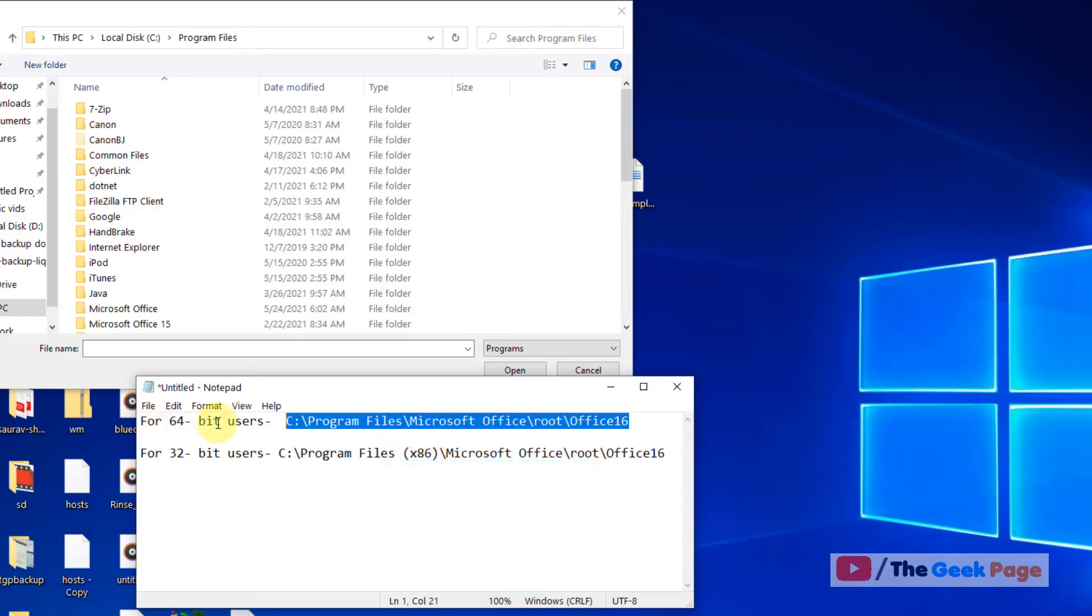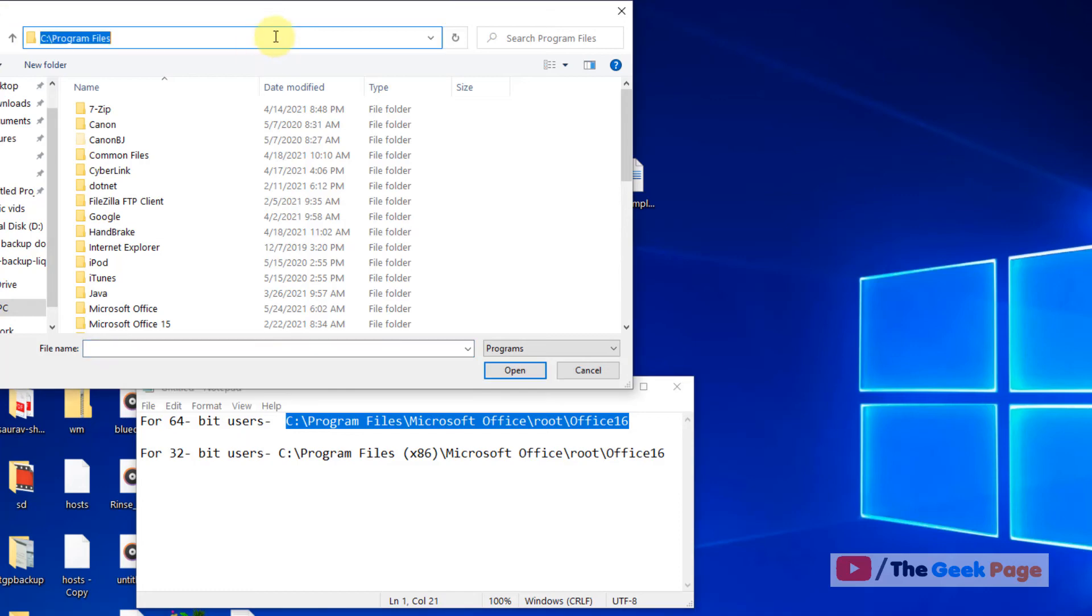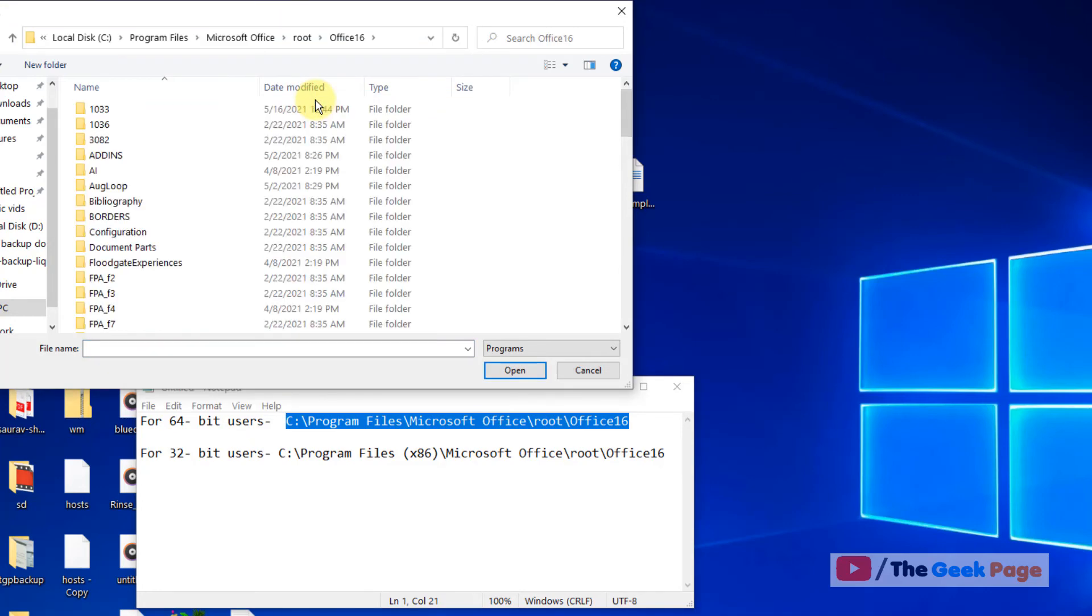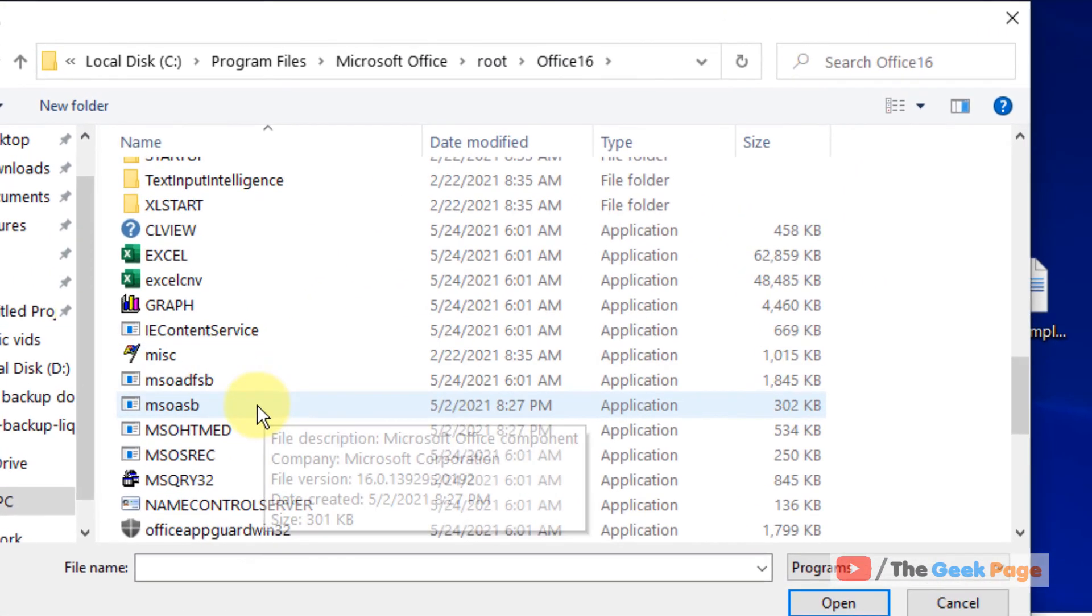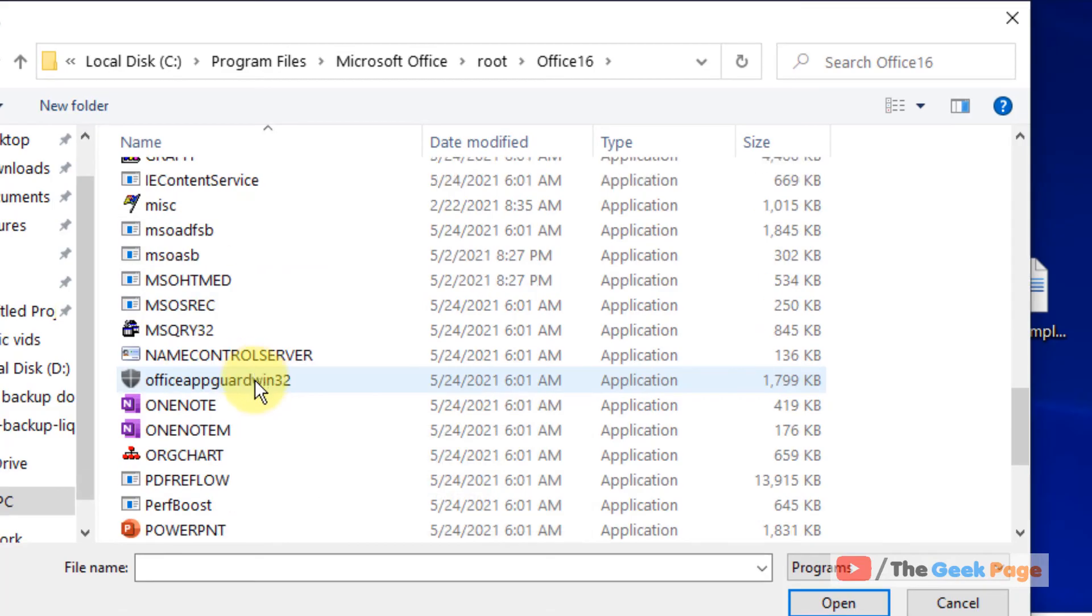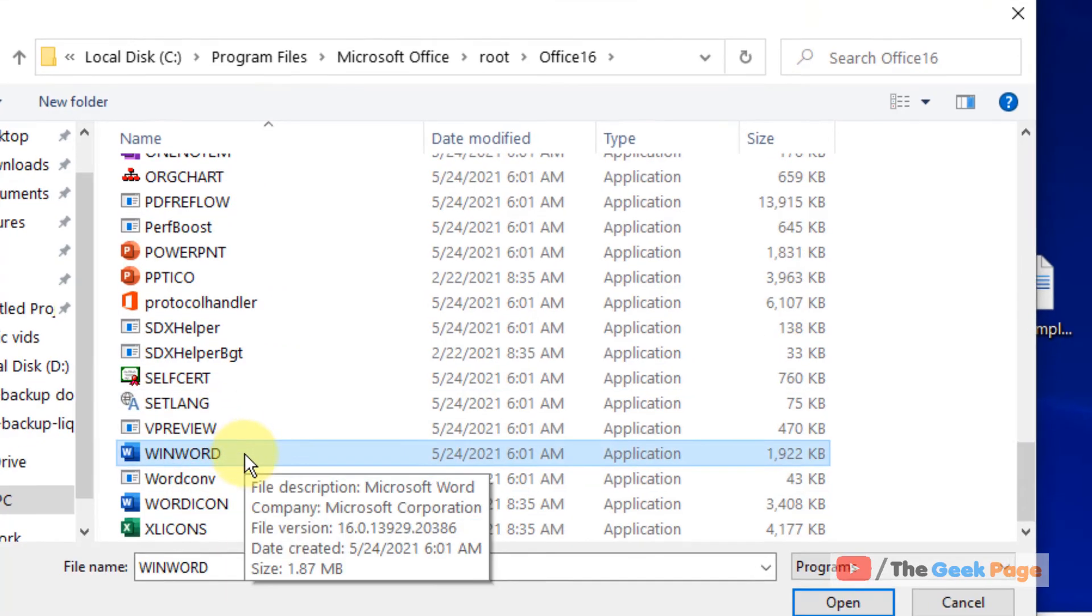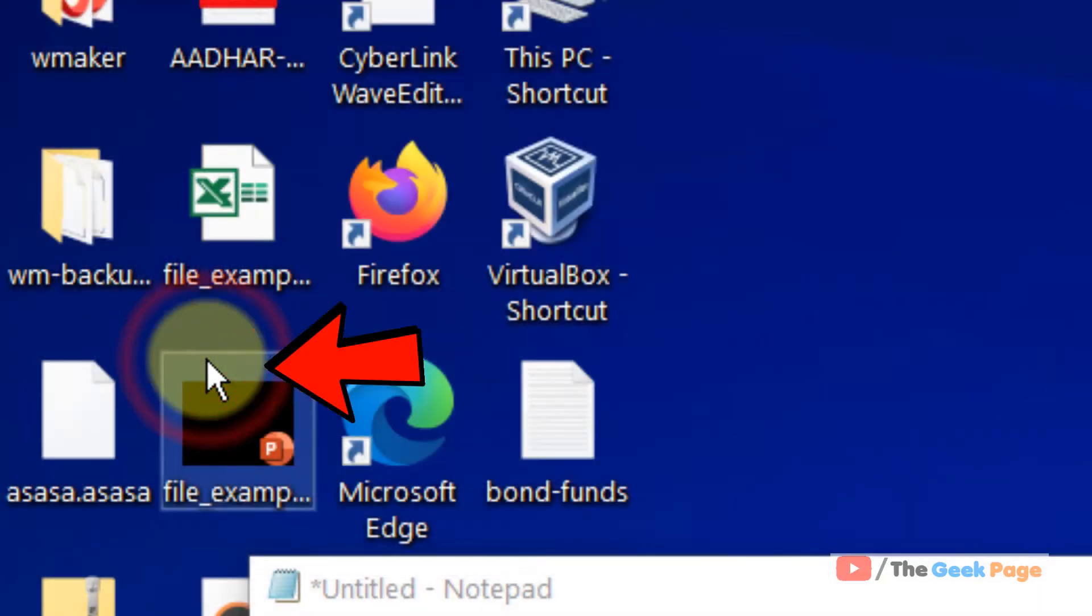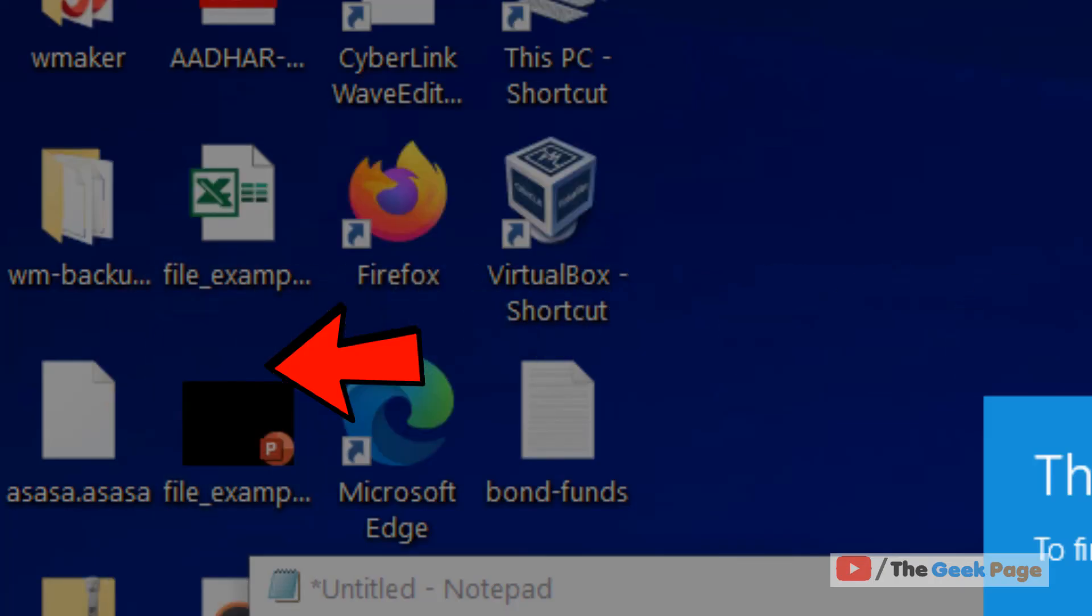If 64-bit, use this path. If your PC is 32-bit, go to this path. And this time, instead of winword, you select word icon and your problem will be fixed.